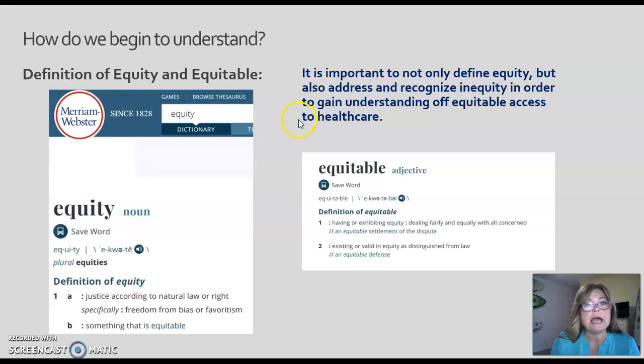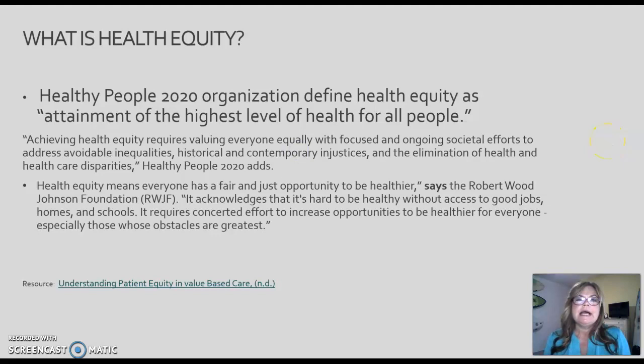So what is health equity? The Healthy People 2020 organization defines it as attainment of the highest level of health for all people. Throughout this module, we are going to be viewing several articles and resources that will help us to gain a broader definition and to really understand what health equity is.